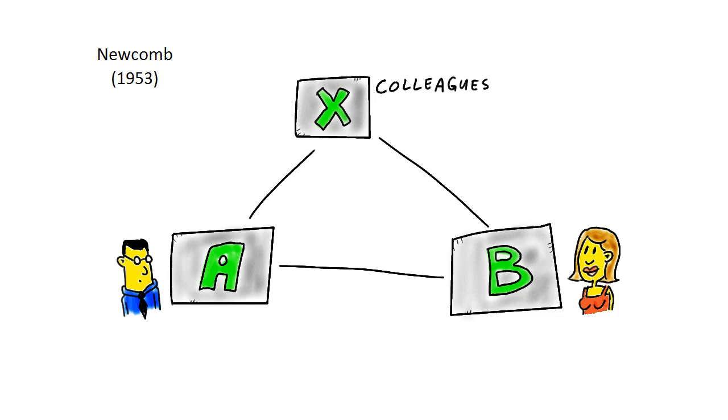If David quits his job to work somewhere else, this means they no longer have that same shared social environment, their workplace and shared office lunches. This will inevitably change the relationship between Dave and Shirley.